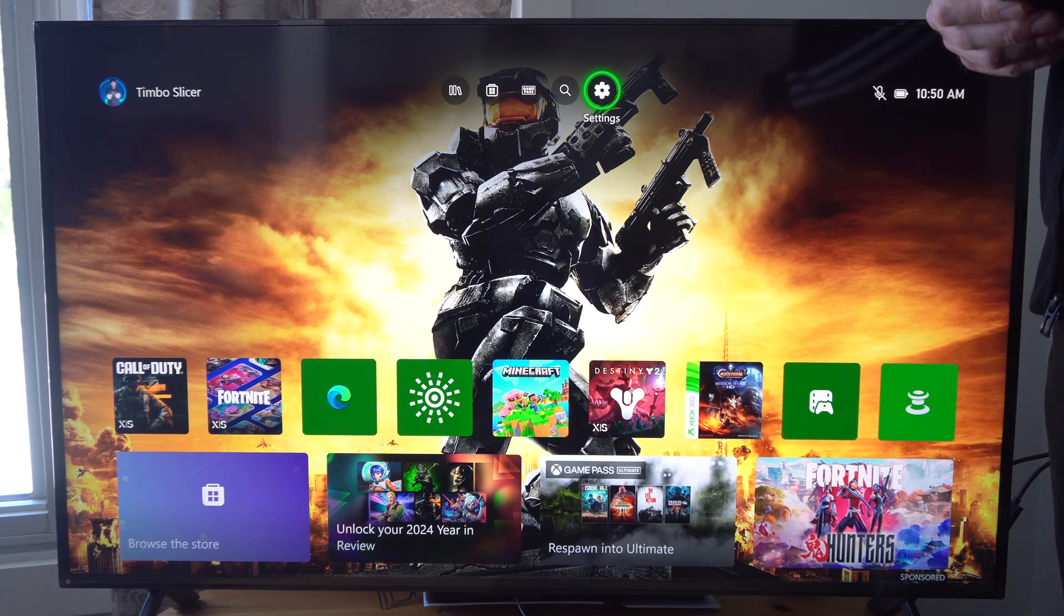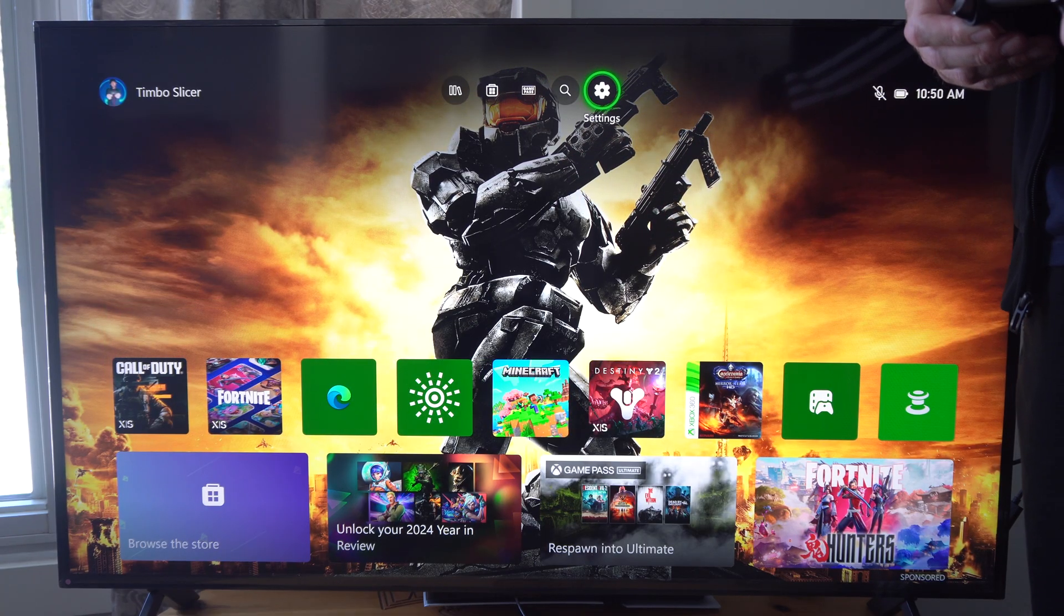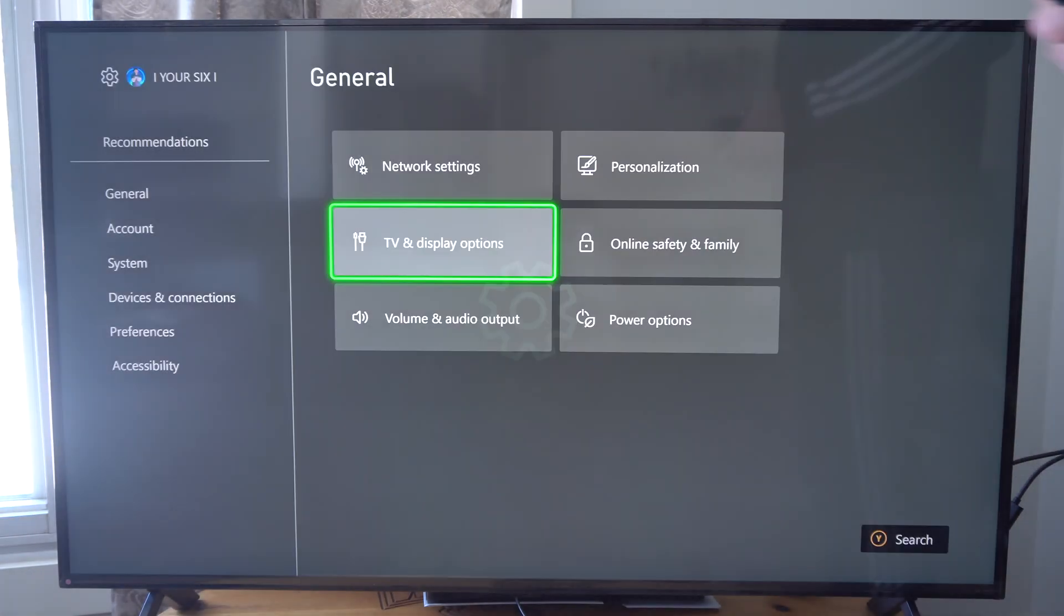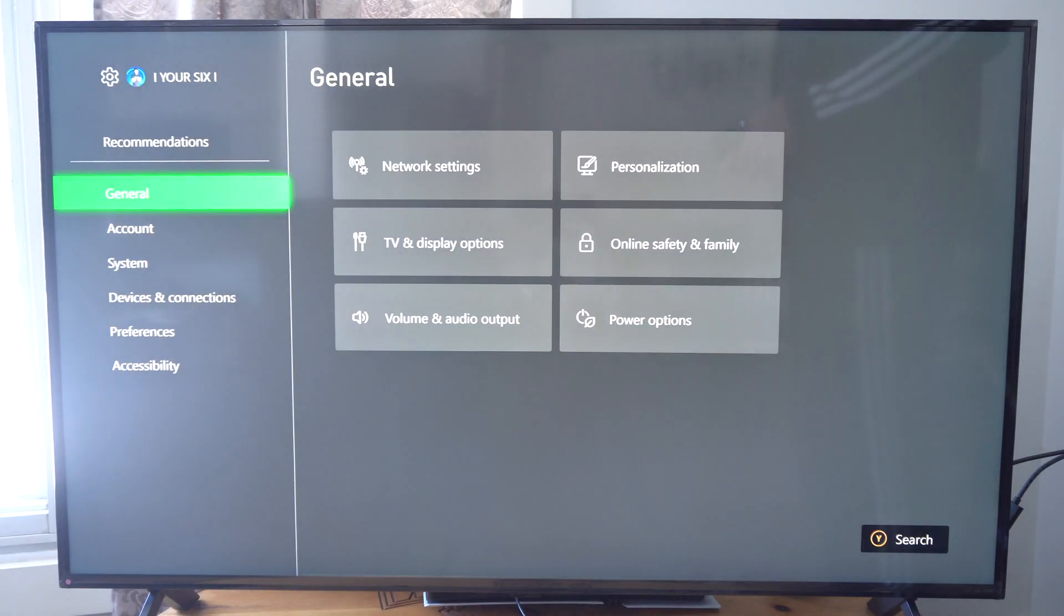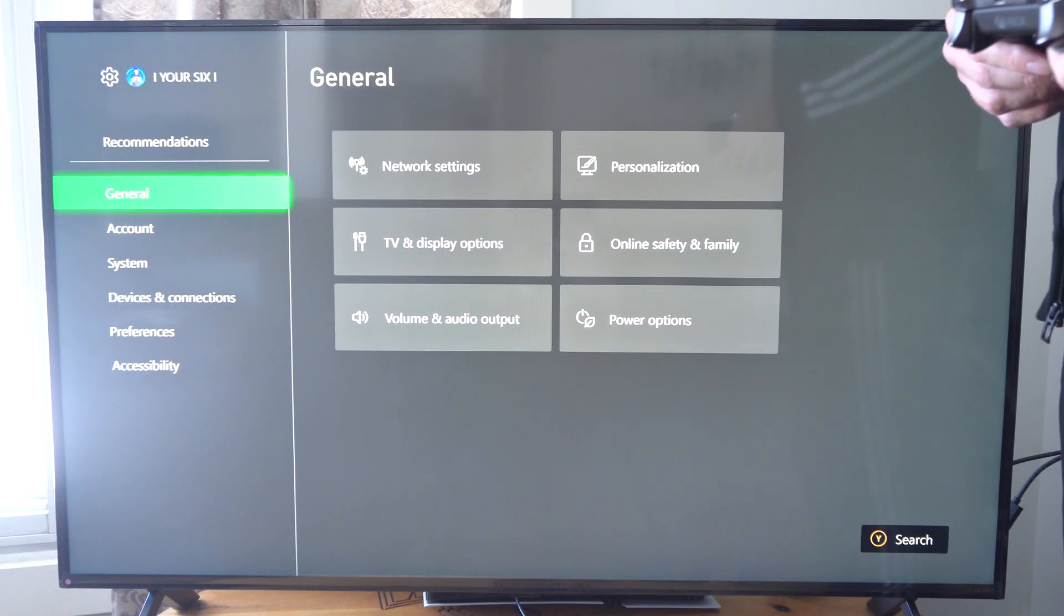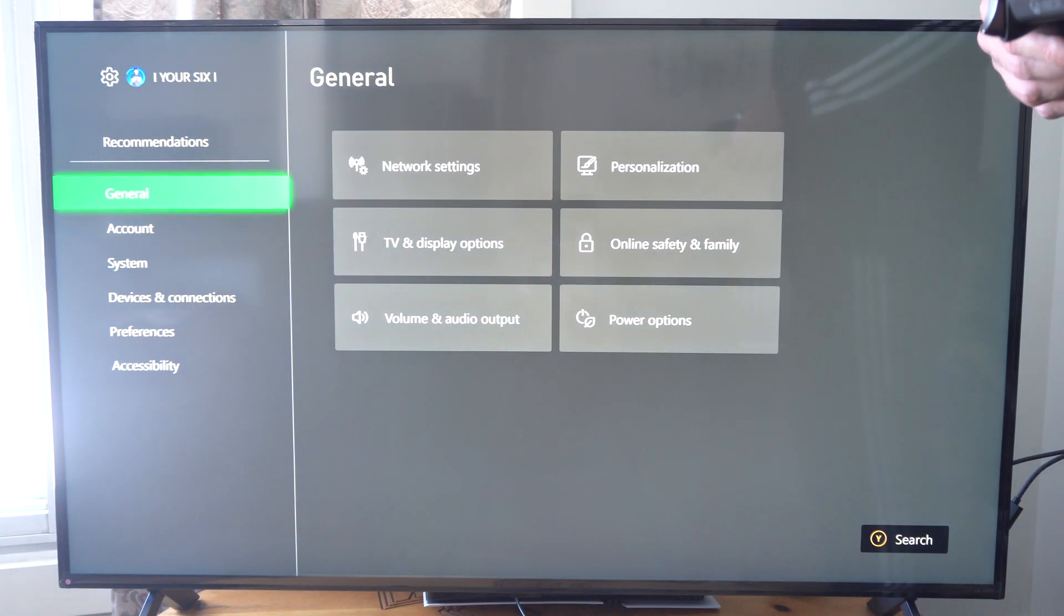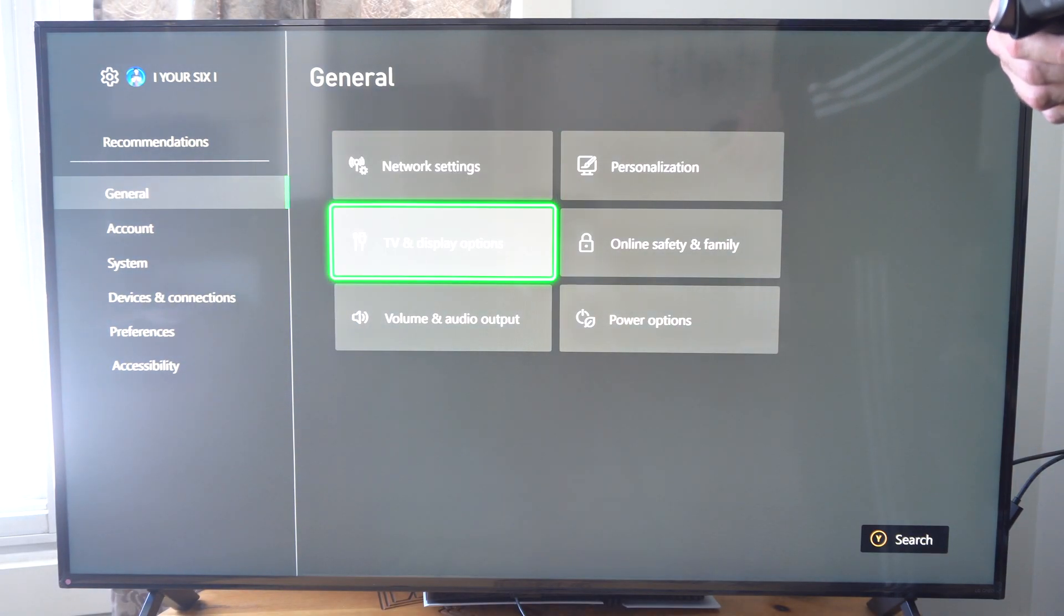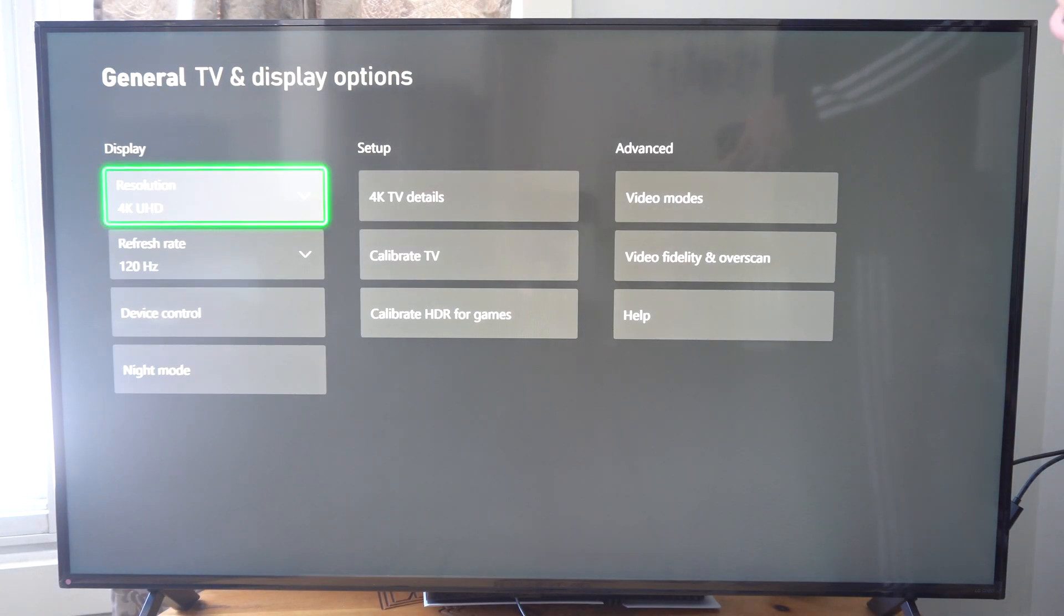So just on the home screen here, let's go to settings. And if you're using the Series X or S, just go to general, go to TV and display.